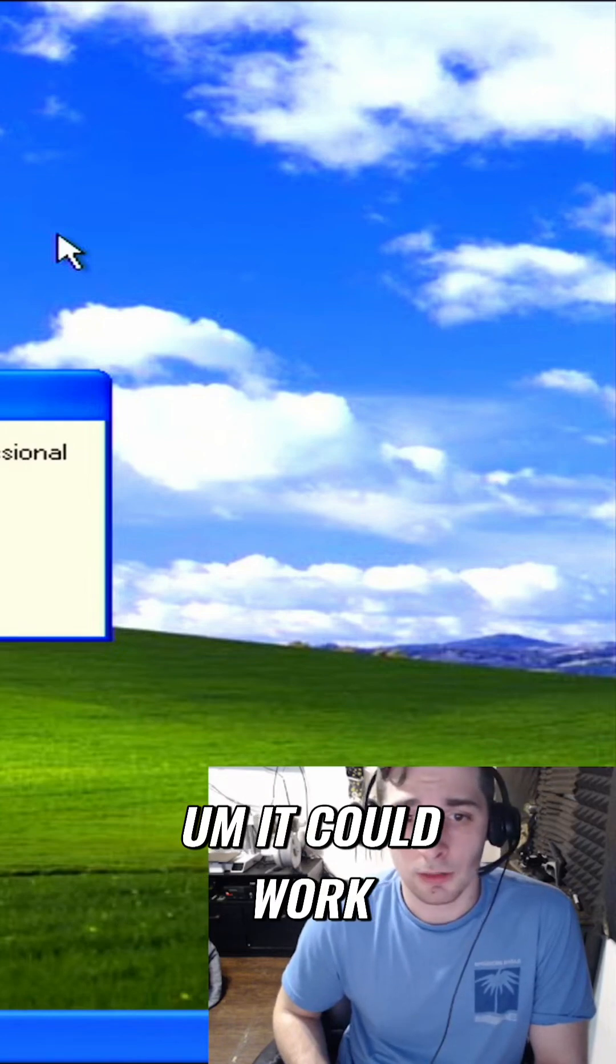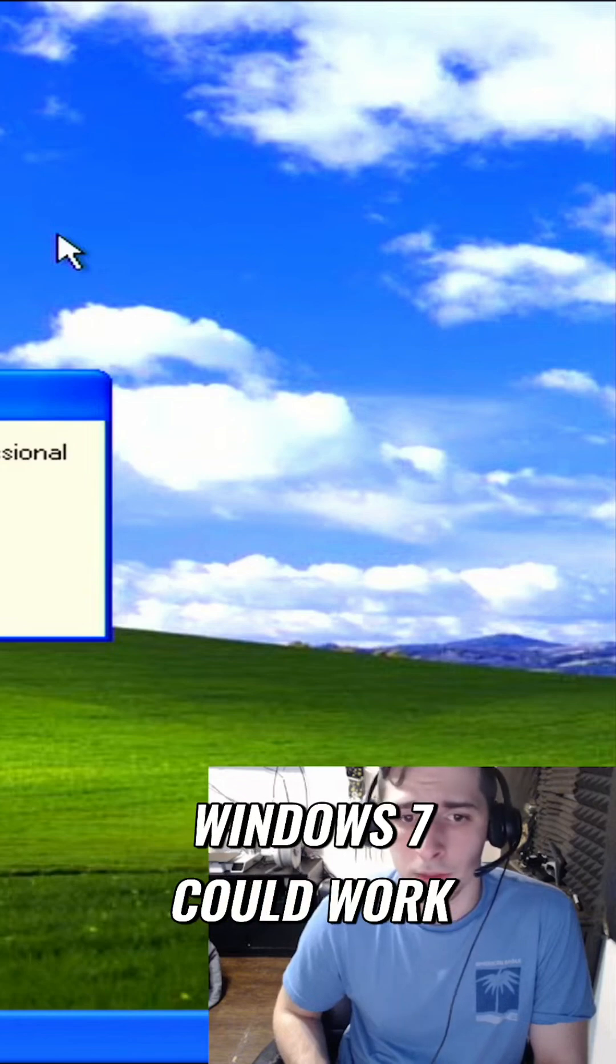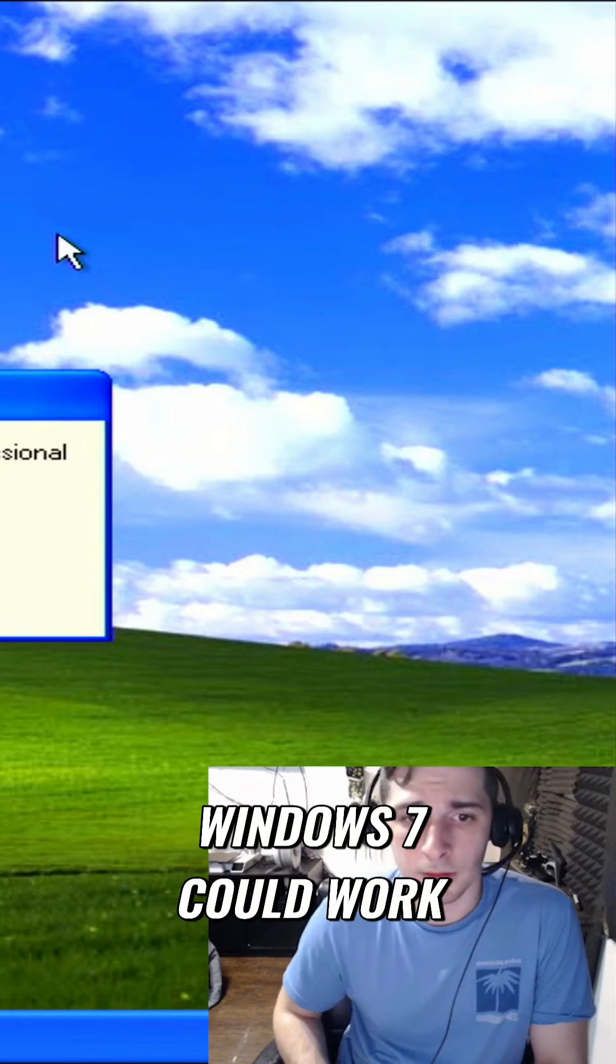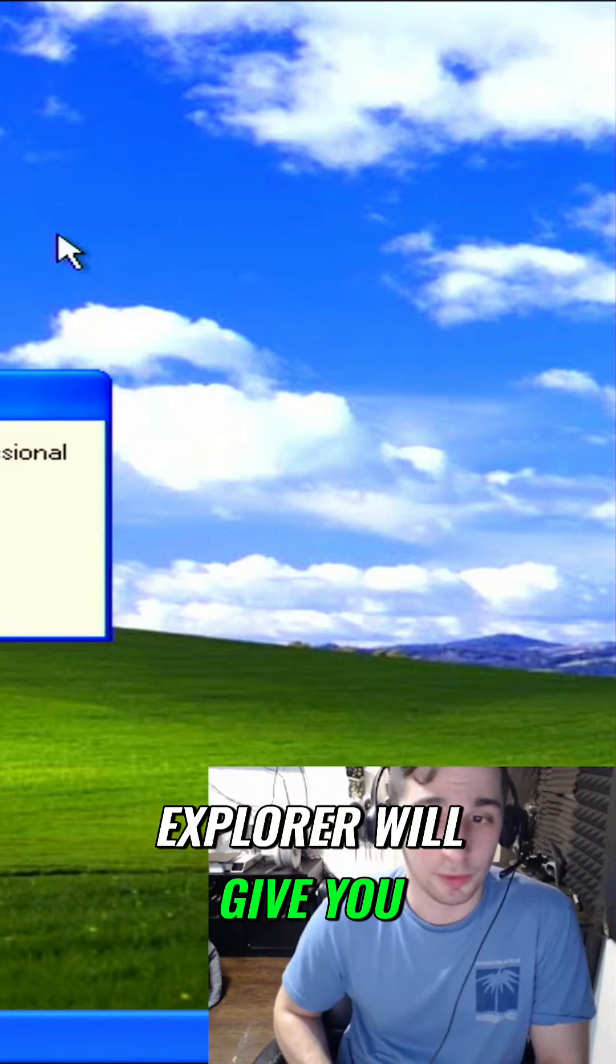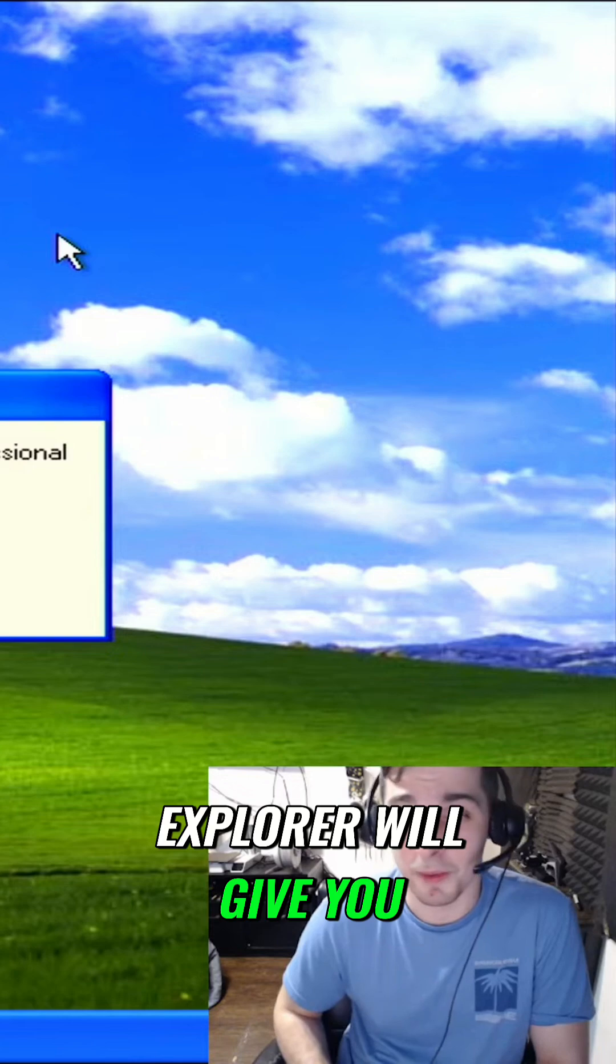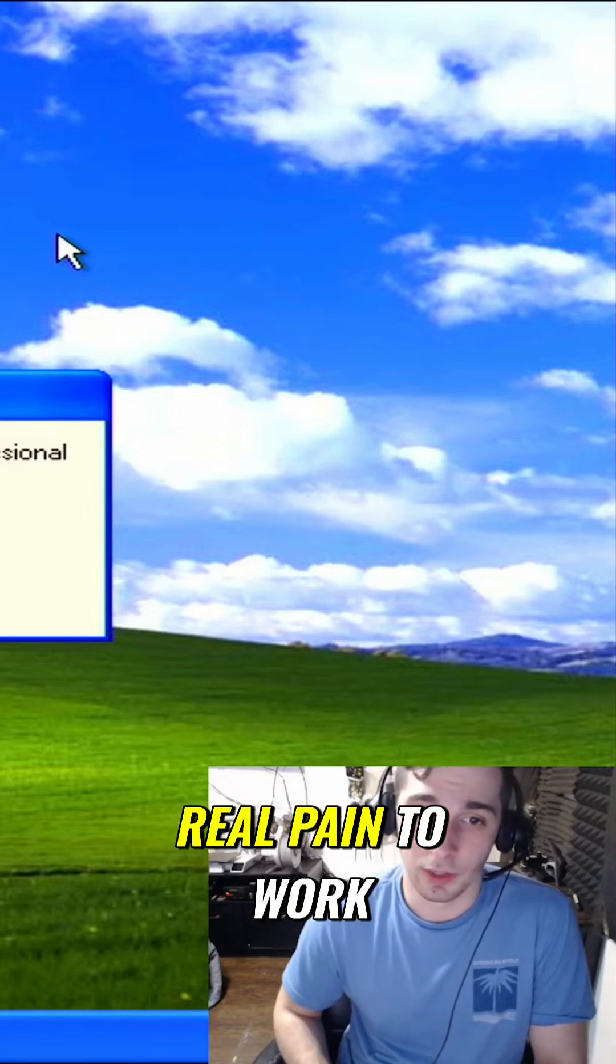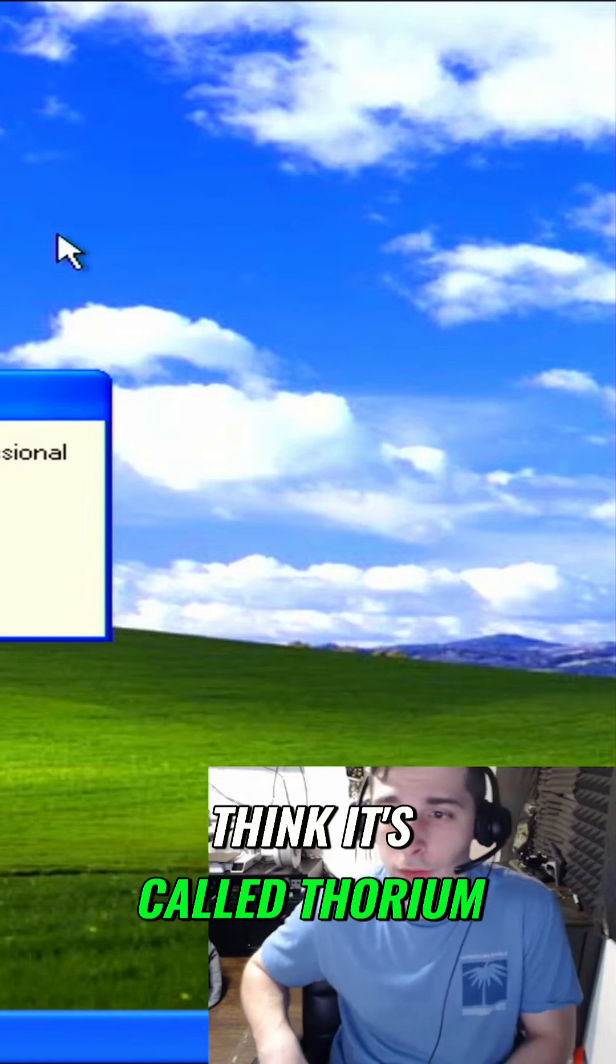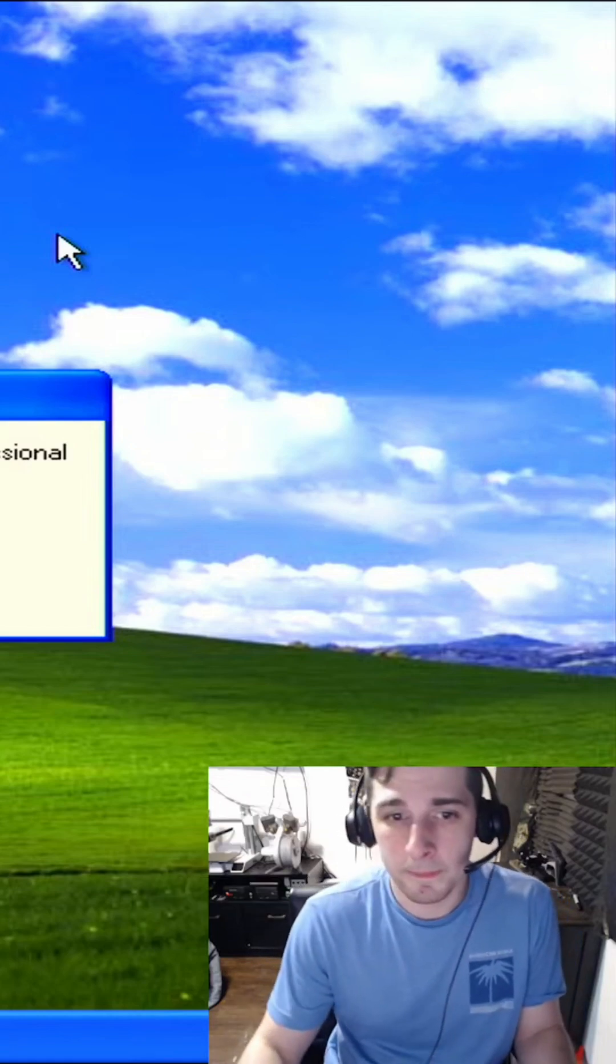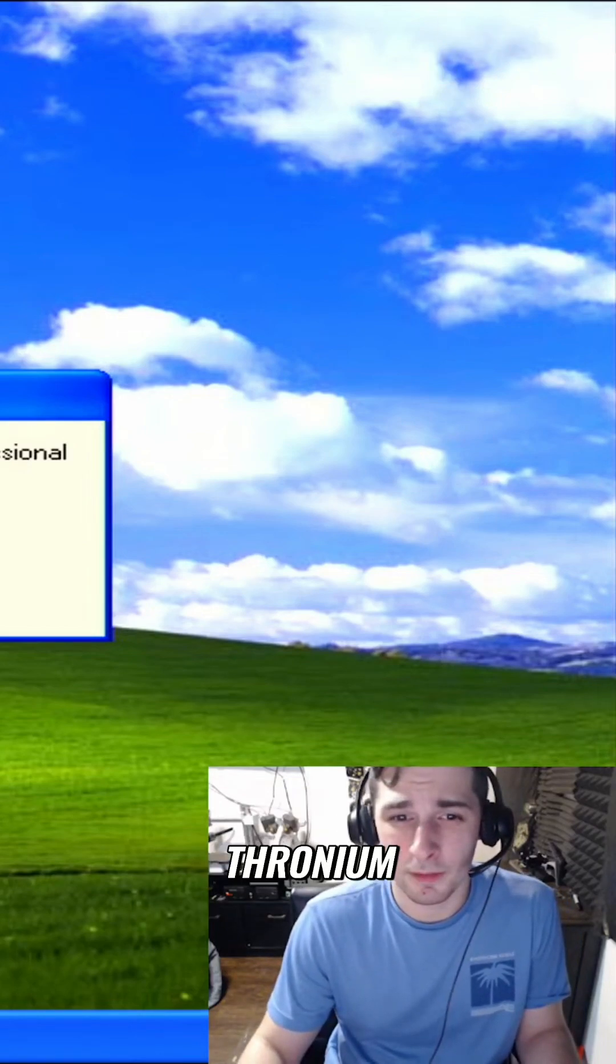It could work on old Windows. Windows 7 could work. The problem is Internet Explorer will give you a real pain to work now. Notwithstanding, they have, I think it's called Thorium.